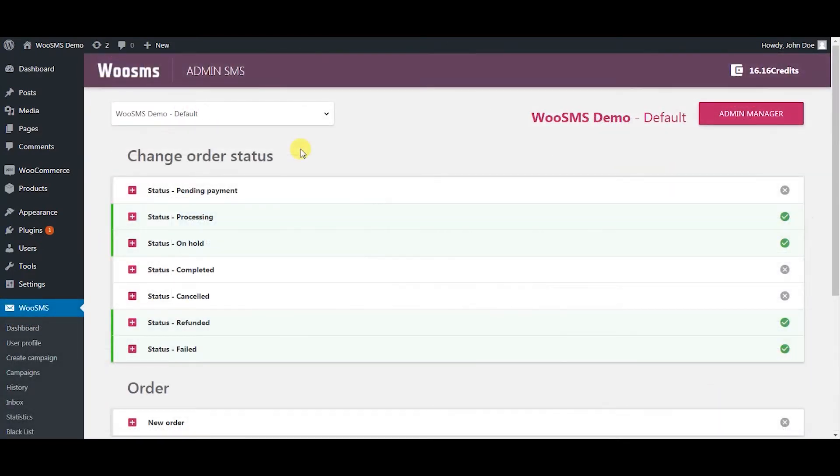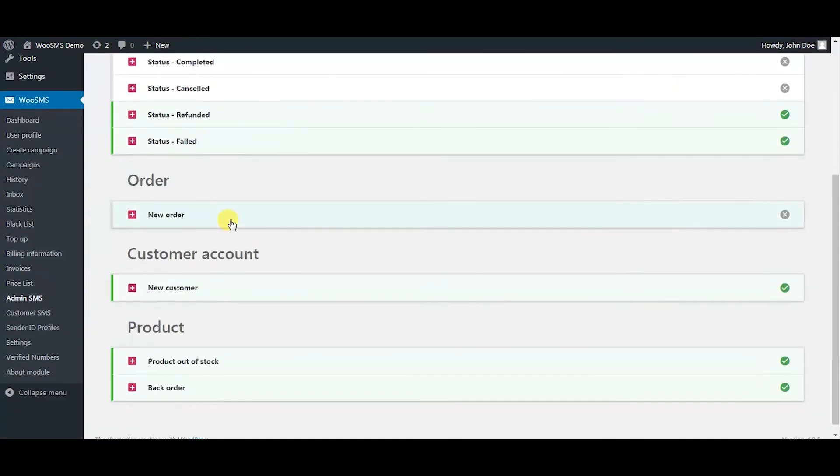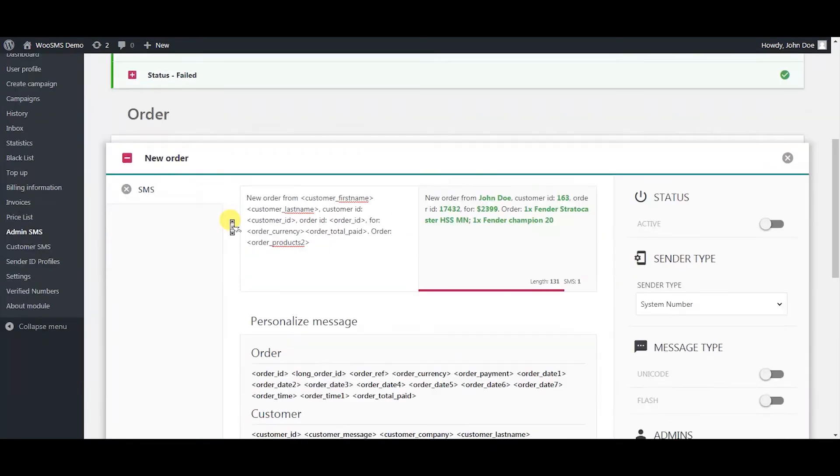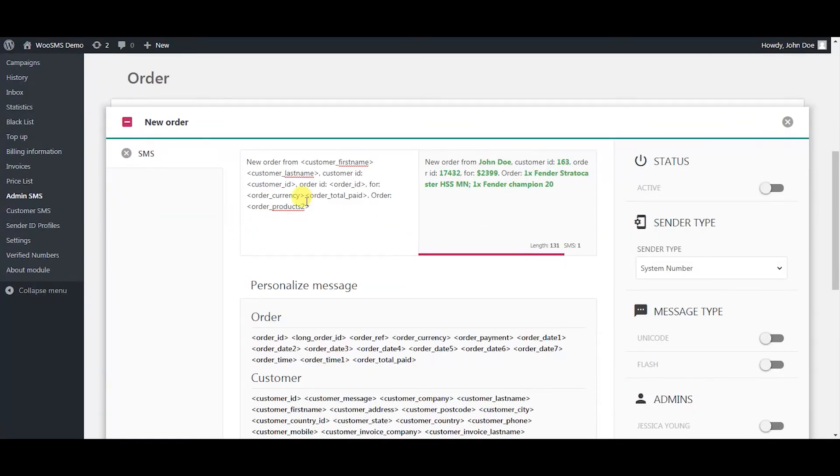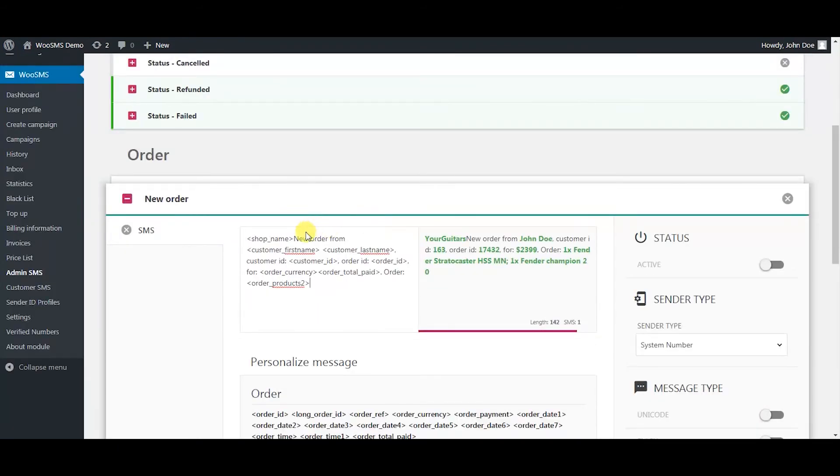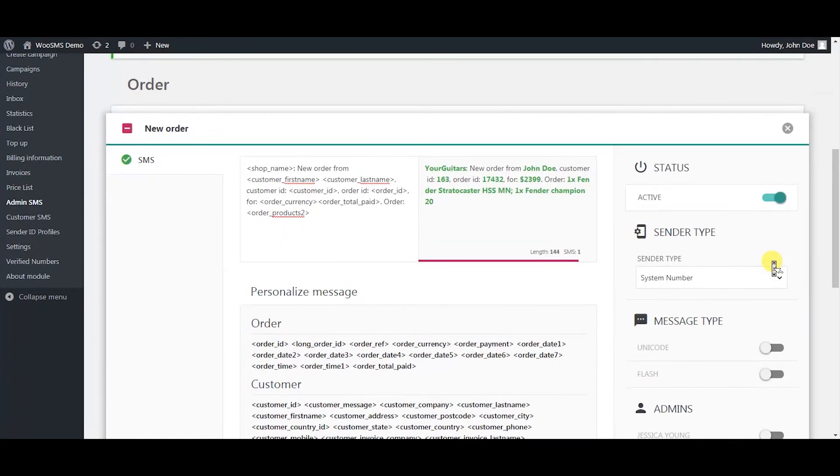You can activate whichever admin SMS template you want. So for example, whenever there is a new order you will receive a message. Create a message for the template. You can include many of the variables. Activate the template so it automatically sends you the message whenever there is a new order.